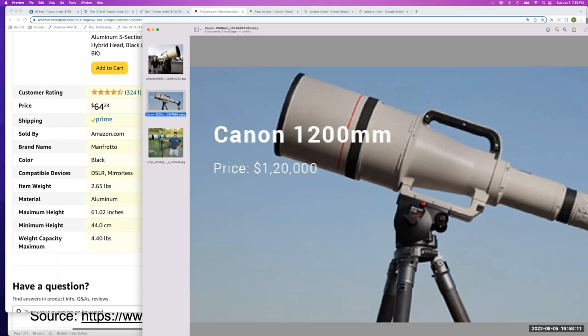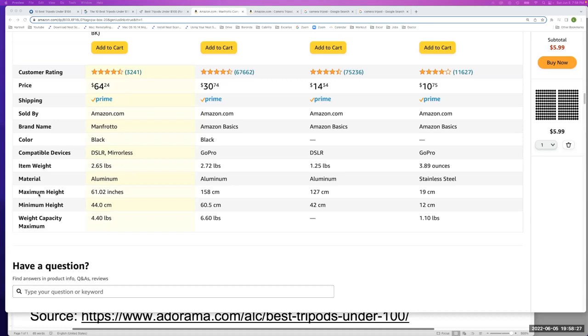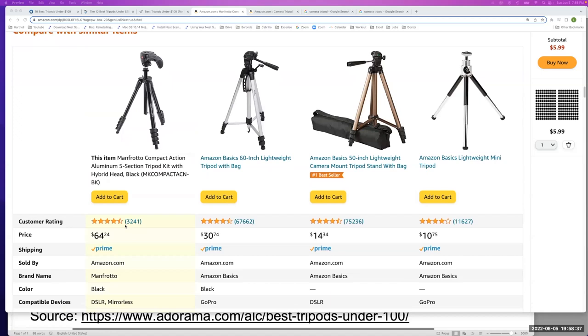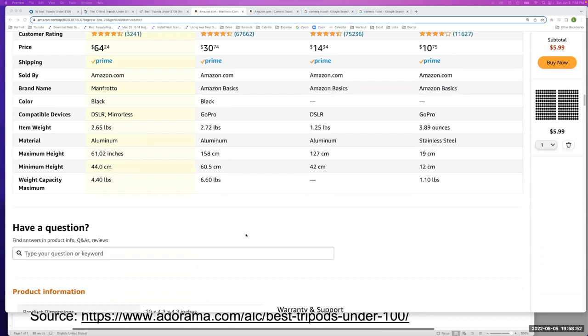We're looking at this example on Amazon and I really like this chart or actually it's a table. The reason why is because it shows the maximum height of the tripod and the weight capacity. So if you were to get this first tripod, this Manfrotto, you can only use it for items that weigh less than 4.4 pounds. Compare that to this Amazon Basics tripod, which has a weight capacity of 6.6 pounds.